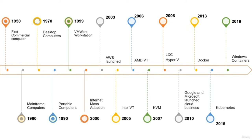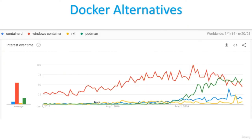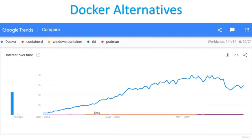Now let us compare Docker with other container technologies like containerd, Windows container, rkt, and Podman. Among them, Windows container and Podman have some weightage over containerd and rkt, but when you compare all of them with Docker, they are negligible. Docker has huge popularity and massive activity in Docker Hub. So now I think you don't have any confusion about why you should learn Docker. Having a skill in Docker will be very helpful for you.